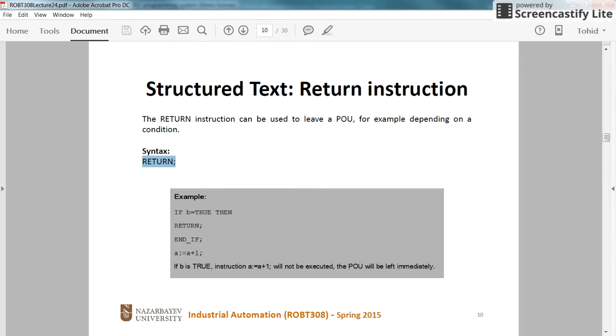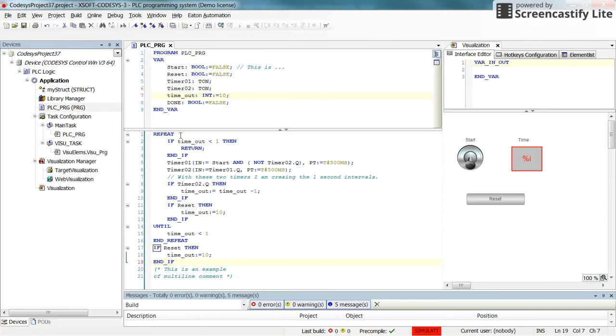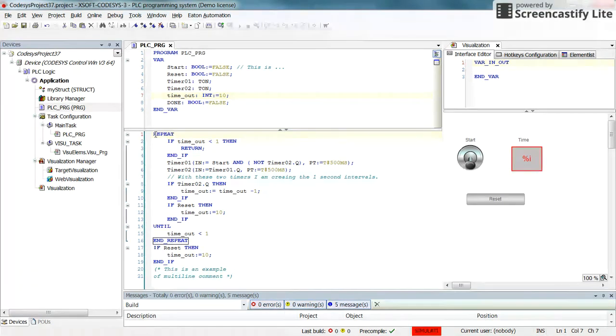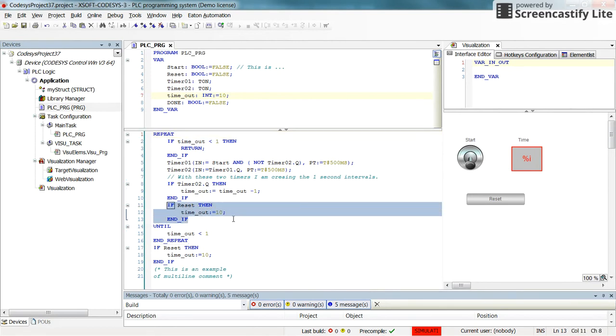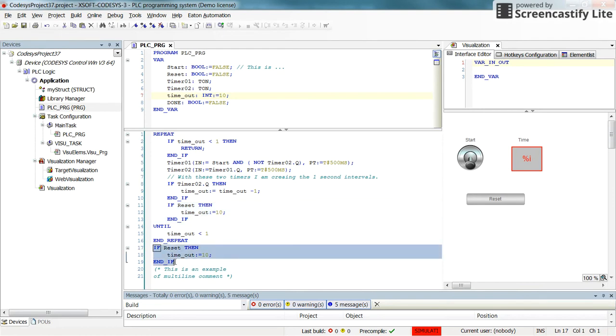Let's see it in practice. Here I have made some changes to the previous program that we had. Still I have the if reset then timeout equal to 10 here and at the end of the program as well here.